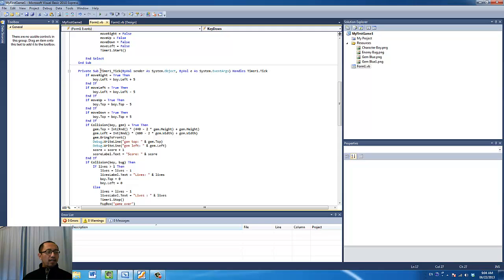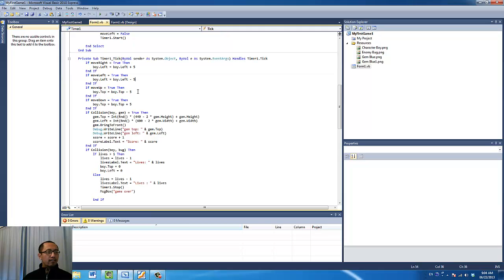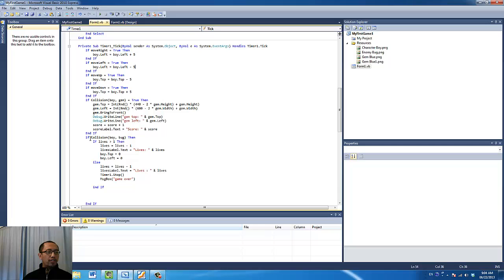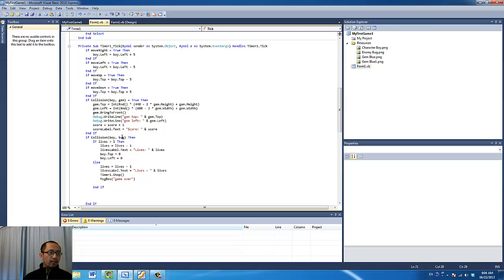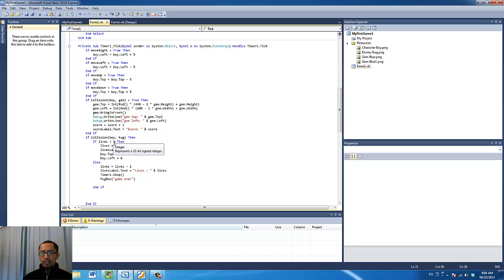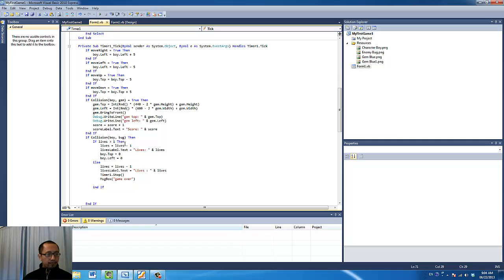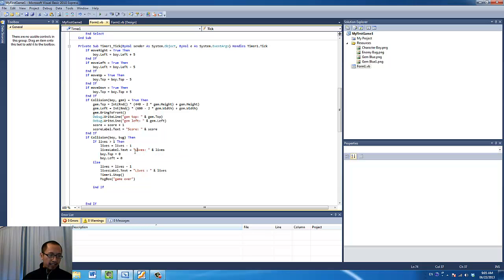Every time the timer ticks, not only do we check for collision between the boy and the blue gem, we also check for collision between the boy and the bug. If the number of lives is bigger than one, which it is initially because we start with three, the number of lives will subtract one and we're going to update the label as well.